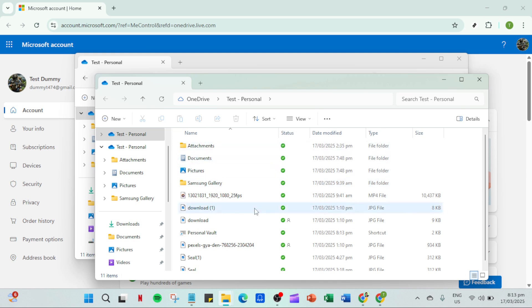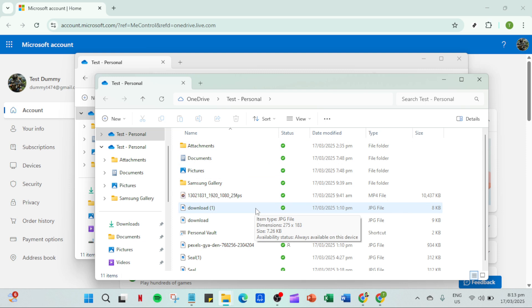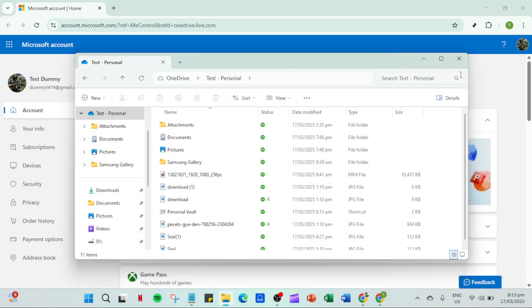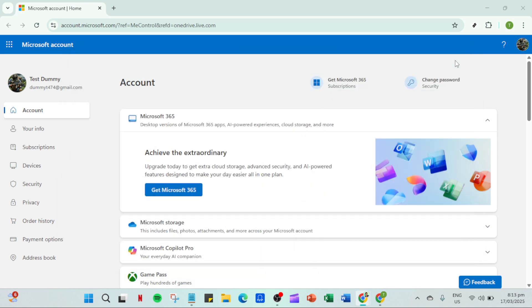If all else fails, rebooting OneDrive can be a good option. Rebooting means closing the application completely and then reopening it. This simple act of restarting the app can refresh the application's current state and solve any persisting problems. This step can be especially useful if OneDrive appears to be functioning erratically or not syncing properly.